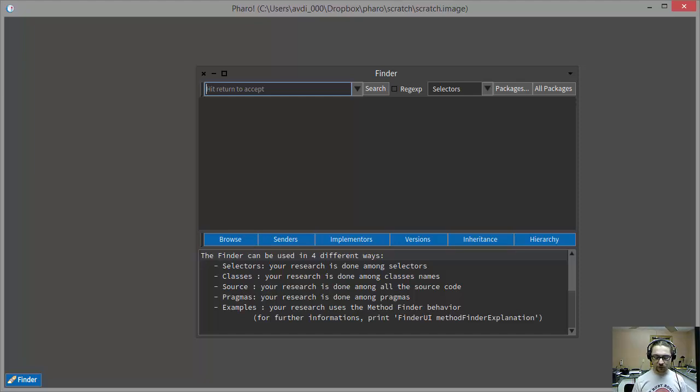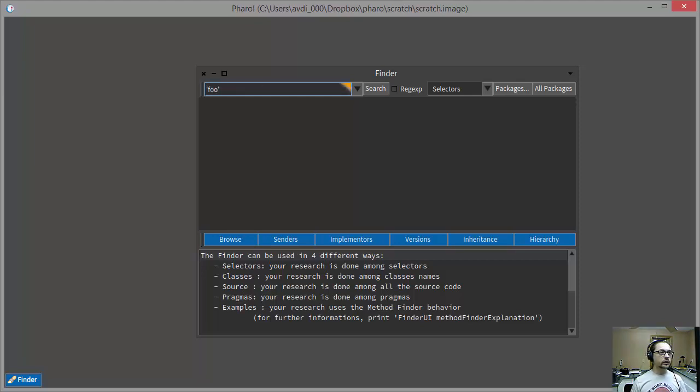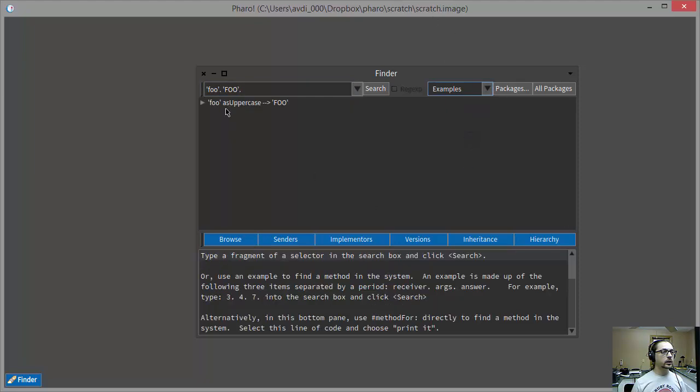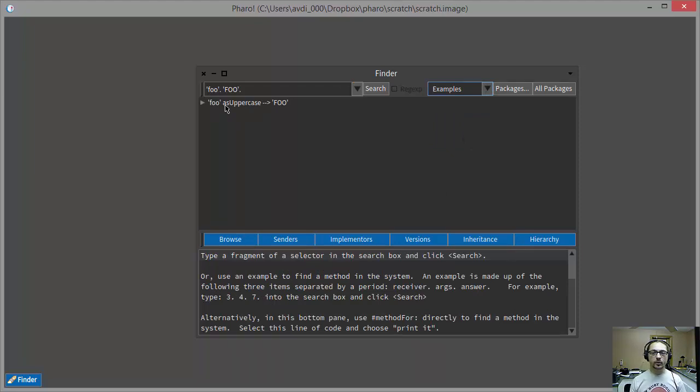Just to reiterate that, I was able to do something like this. Given a lowercase string foo, what would it take to give me an uppercase string foo? And I say I want to search by example, and Shazam, I find out that I need to use the as uppercase message.